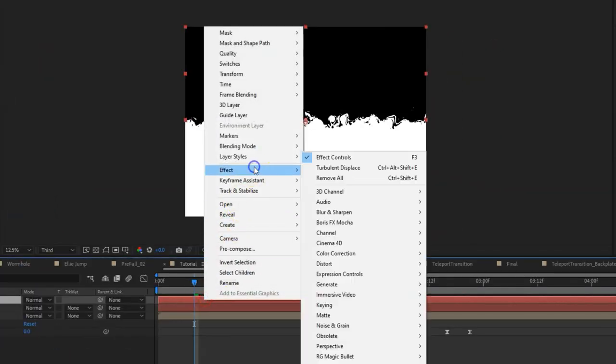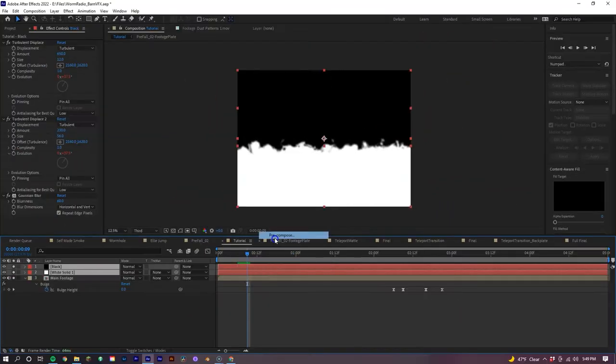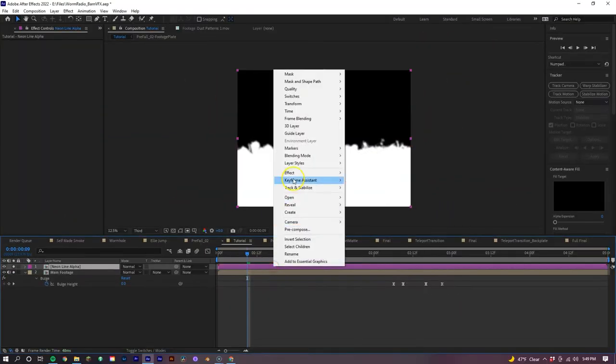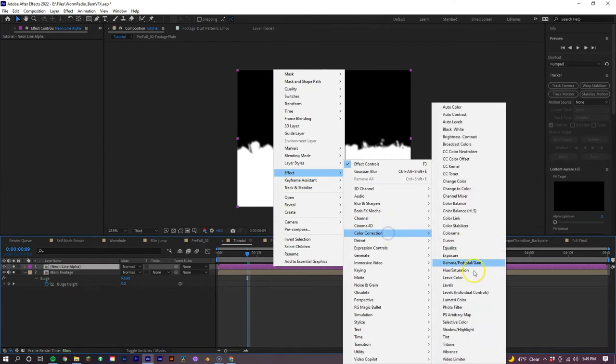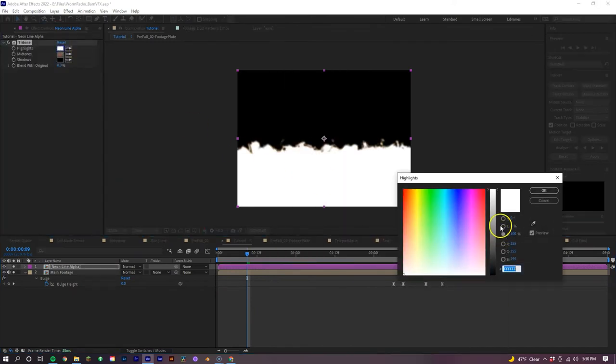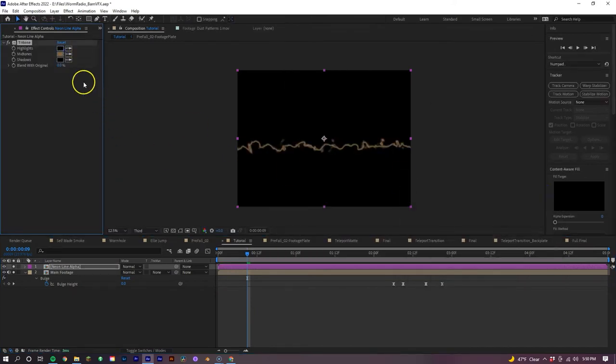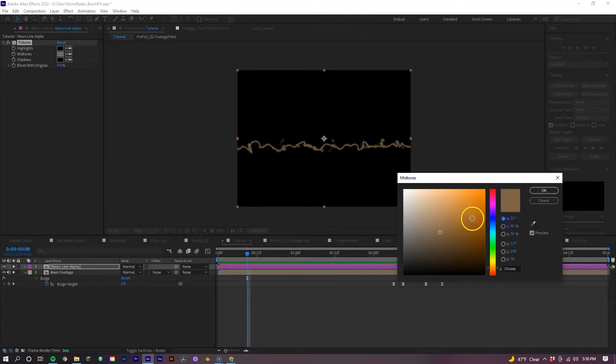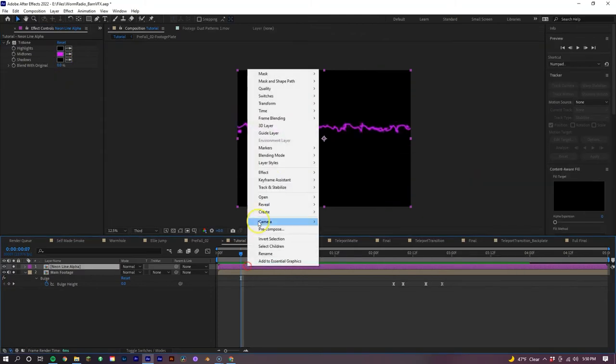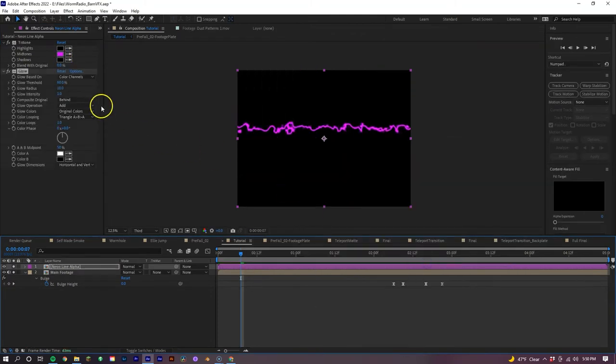Now let's duplicate that turbulent displacement effect and adjust the amount to 230 and the size to 56. Lastly, let's add some Gaussian blur and finally pre-compose both shape layers. On our new layer, let's add the tritone effect, making the highlights and shadows black and the midtones we can make whatever color we want for our effect. In this case, we wanted to make it purple. Now let's add our glow effects, having each new layer have a higher radius and a lower intensity. And with this example, we'll end up using three layers of the glow effect.